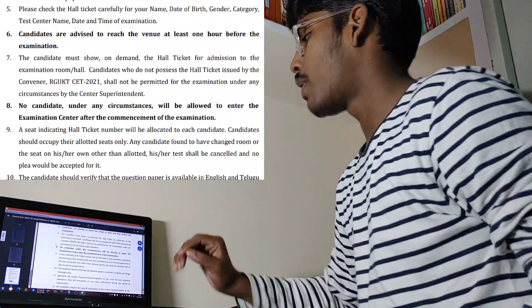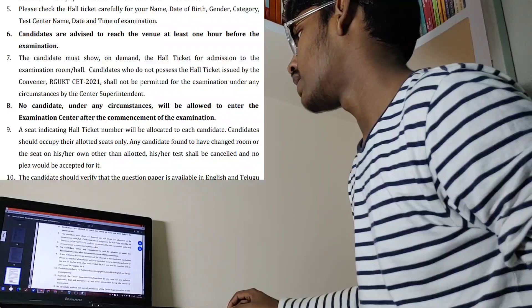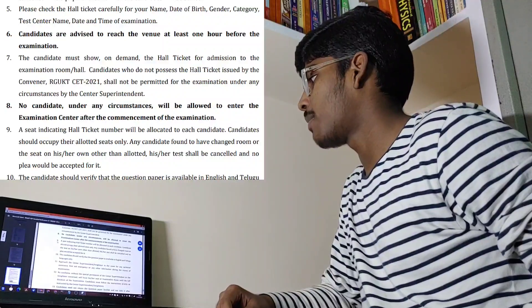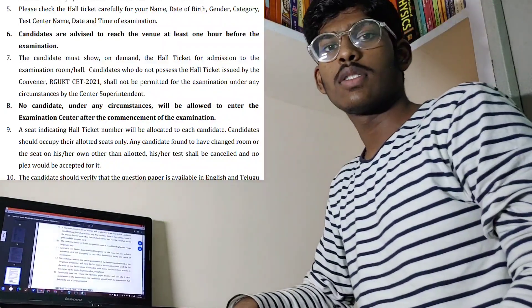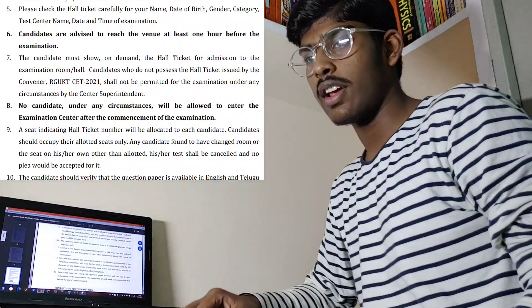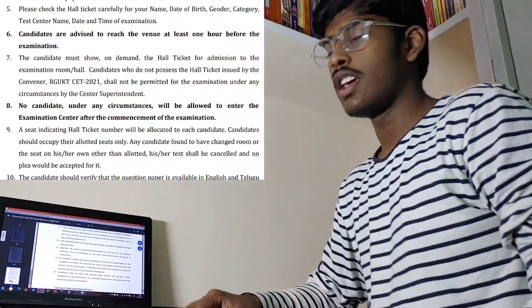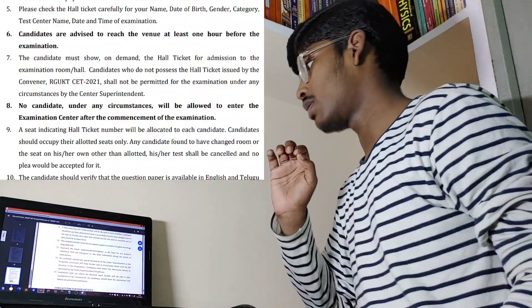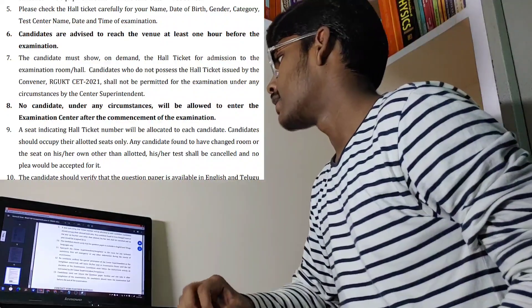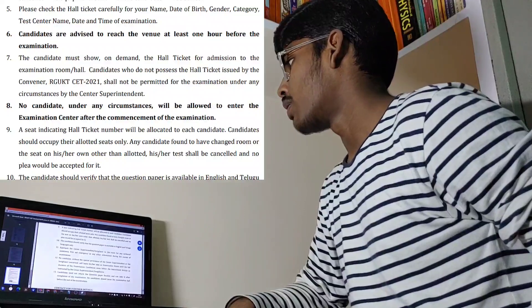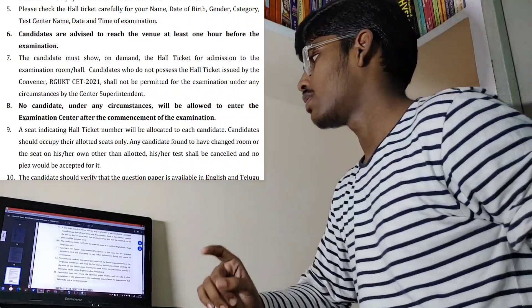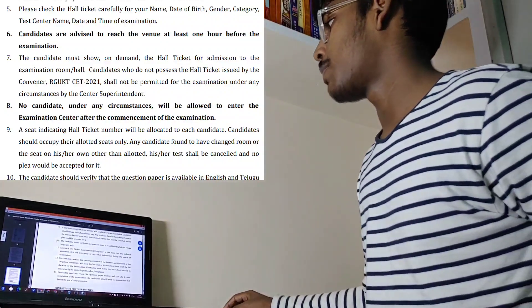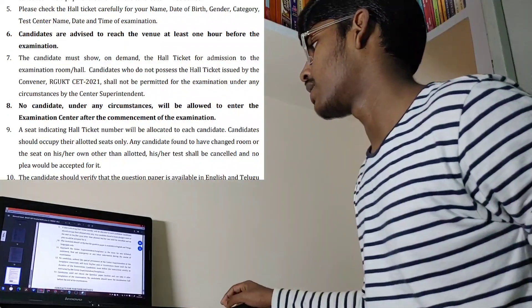Seventh, no candidate under any circumstances will be allowed to enter the examination center after the commencement of the examination. Eighth, regarding seat allocation: you should check your roll number on your seat and sit only on the seat allocated to you. They will write your hall ticket number on your seat, so check it carefully and sit in your own seat.